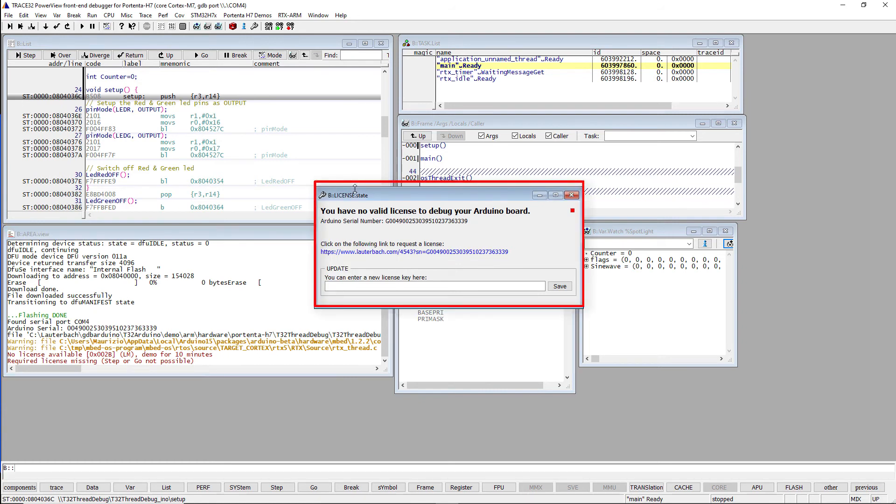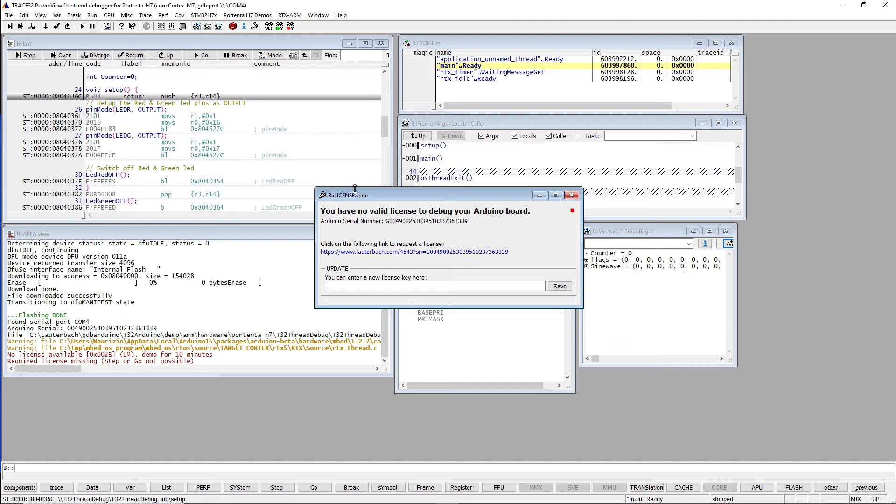You can get, however, a free license based on the serial number of your Portenta H7 board. In order to obtain the license, you need to register the serial number of your board on the Lauterbach website. There are two alternative ways to detect the board serial number.